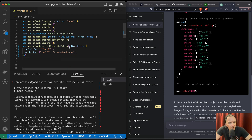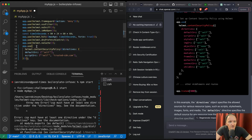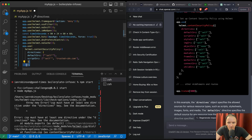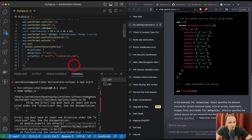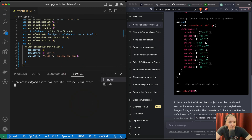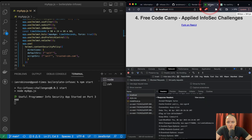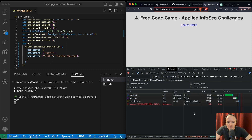Looking through the Helmet documentation. npm start. Looks like it worked. Back to the localhost — we can refresh the page here.